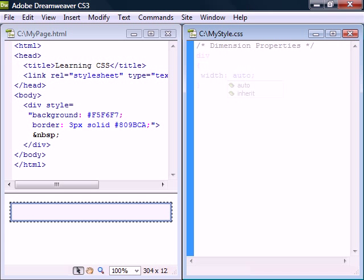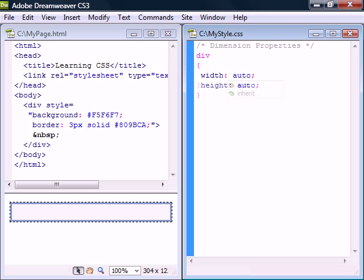By default, the width of an element will be set to auto, meaning that the browser will automatically expand it to fit the page. The height will also be set to auto, which will collapse the height to the content of the element.